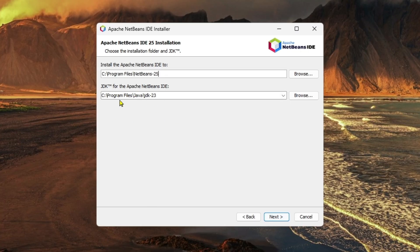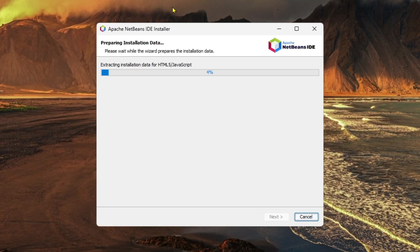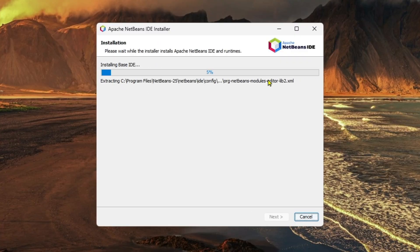As you can see in the JDK section for Apache NetBeans, I already installed JDK on my computer, that's why it's showing over here. But if you didn't install it, then you must install it to show it properly. Then click on Next and Install. The installation has begun and it will take some minutes to complete. Keep patience.